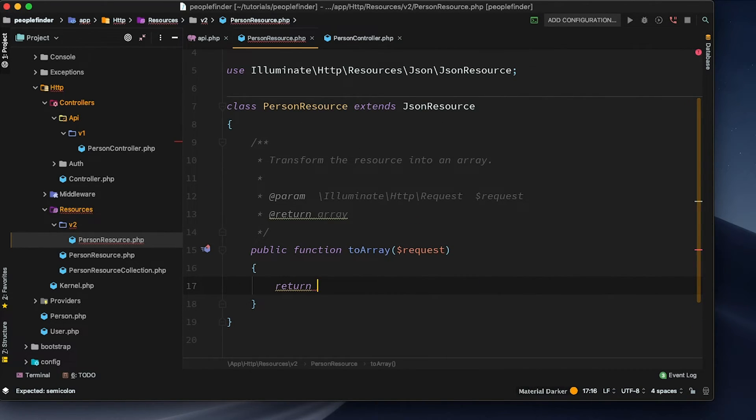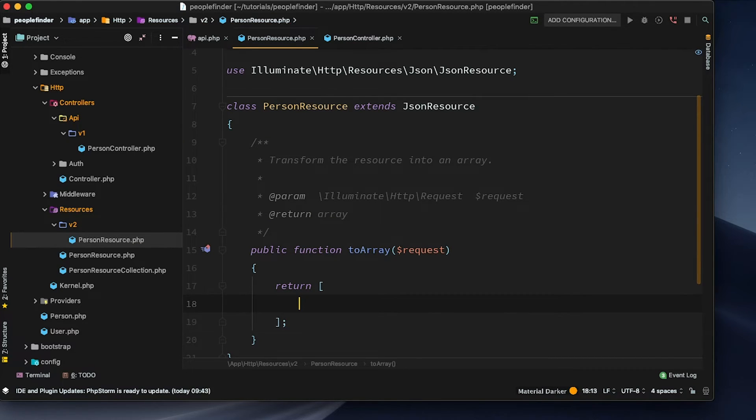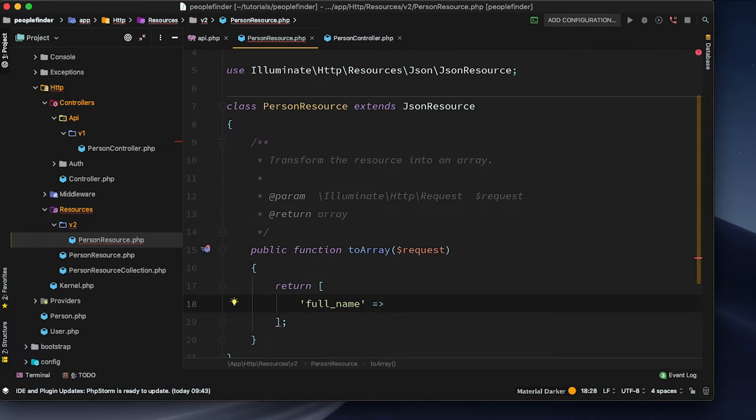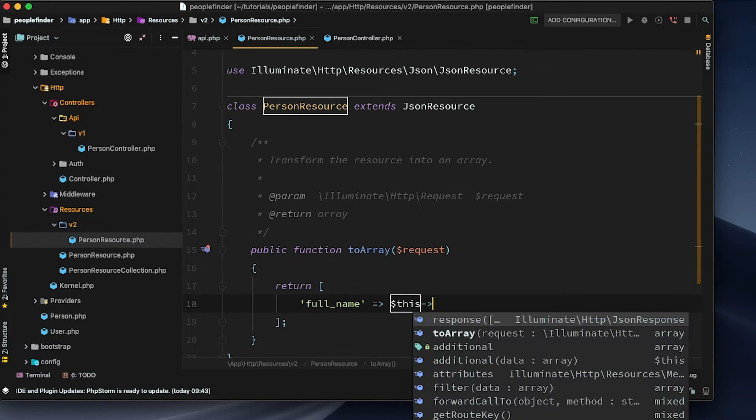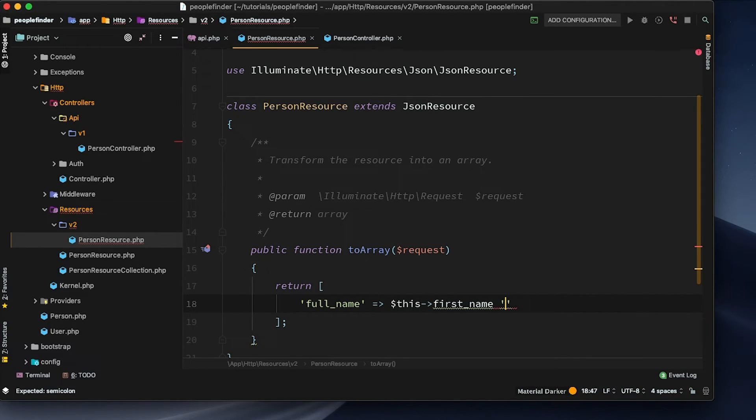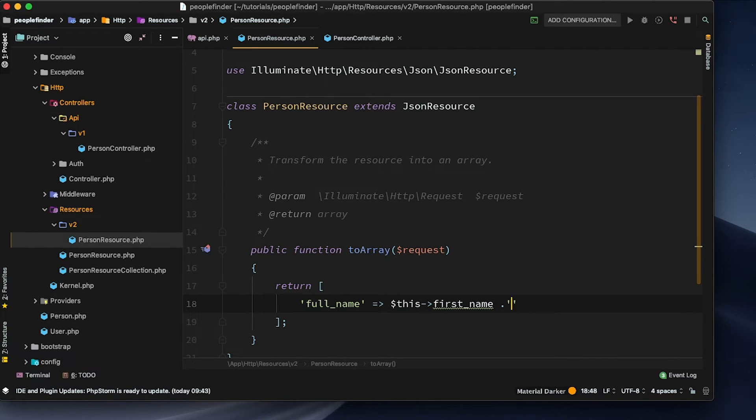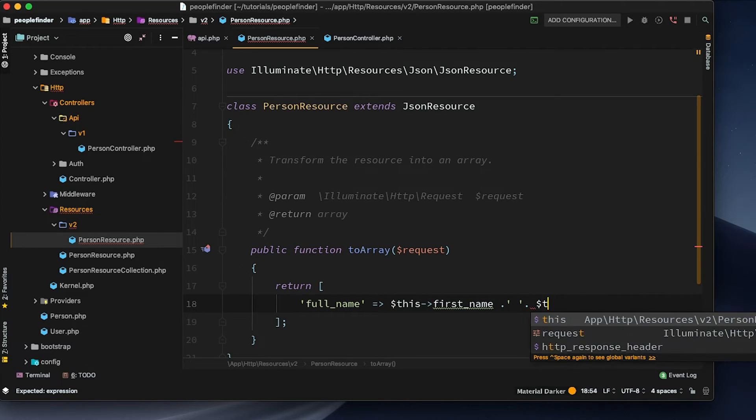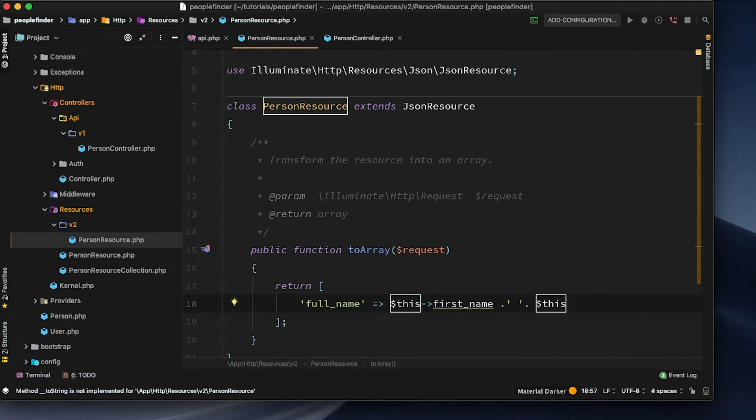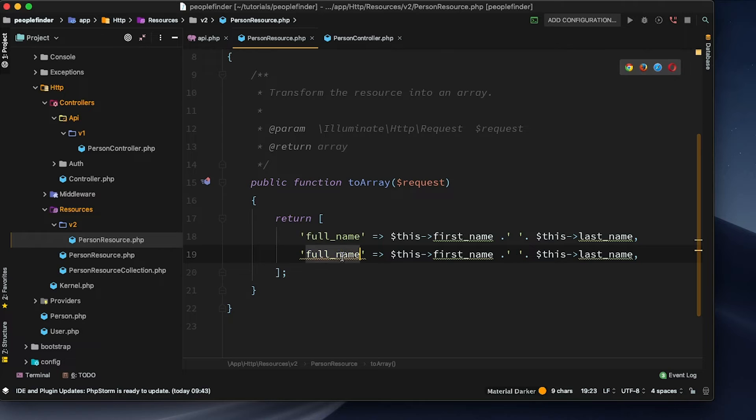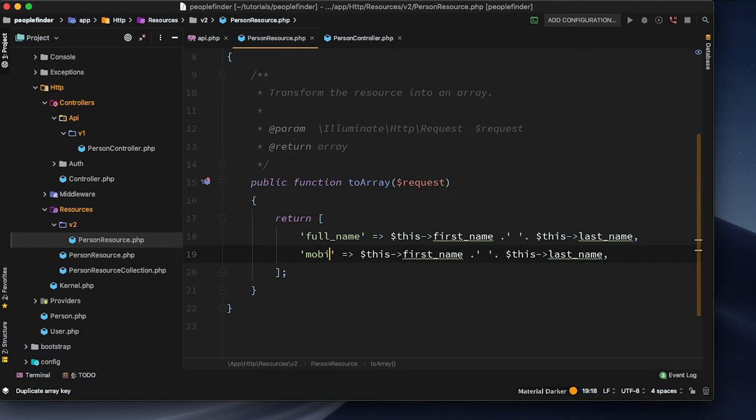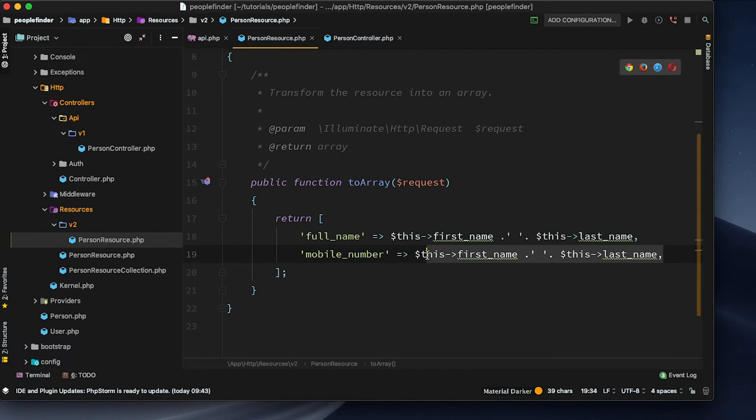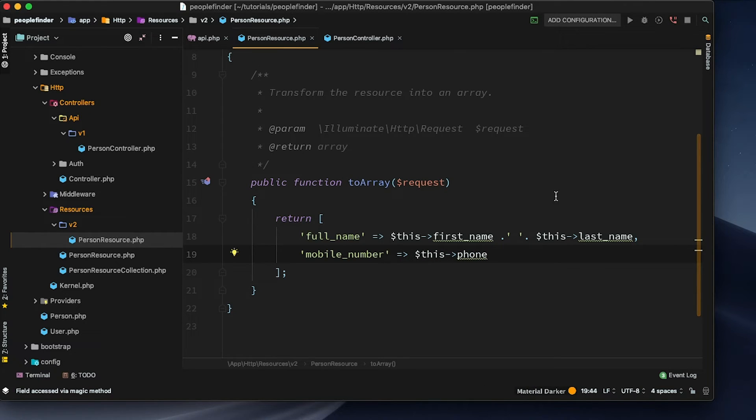Currently, version 1 is taking everything that's in our database and just converting that to an array. But let's make version 2 actually perform some transformation. Let's get rid of this line here. And let's return an array. And let's make this return a full name instead of a first name. And this can be equal to this first underscore name. We'll concatenate a space and a dot over here. And let's also concatenate the this last underscore name. Let's also do something like mobile number. And that's going to be equal to this phone.